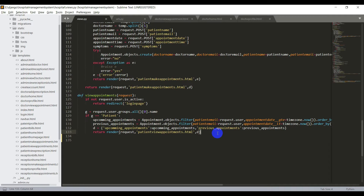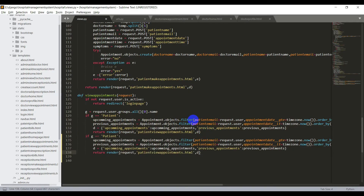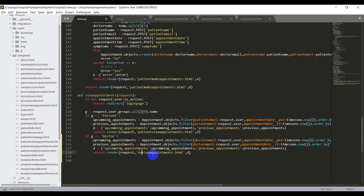We need to change the view appointments method in views.py. We already have a condition for the patient and now we need to view appointments for the doctor as well. I'll copy from the patient condition, paste it here, and change the group name to doctor. I'll also change the filter option to doctor email, and near the render function change the template name to doctor_view_appointments.html.